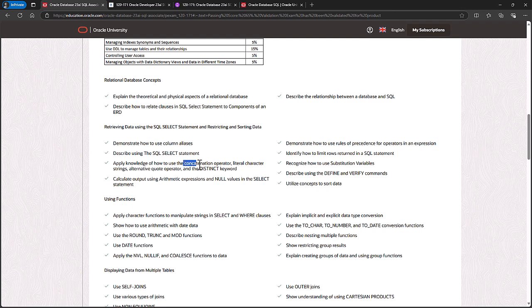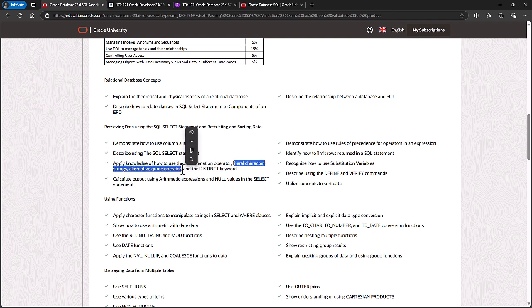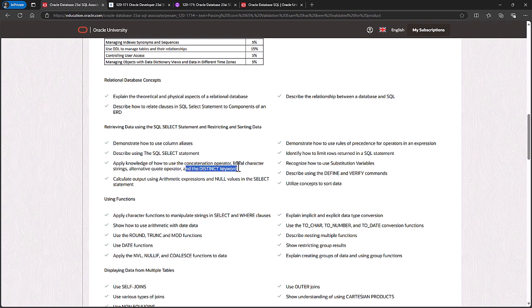How to concatenate, how to add two strings together. How to use literal character strings, including using the alternative quote operator, which is very useful if your literal string has an apostrophe in it. And using the distinct keyword, so you eliminate duplicates without the need of a GROUP BY.